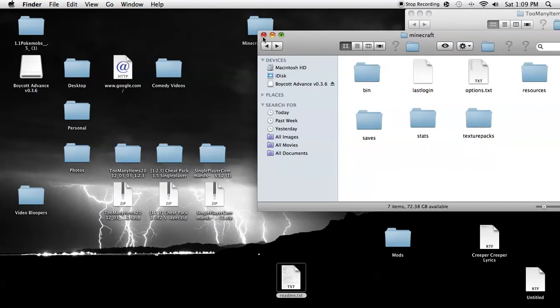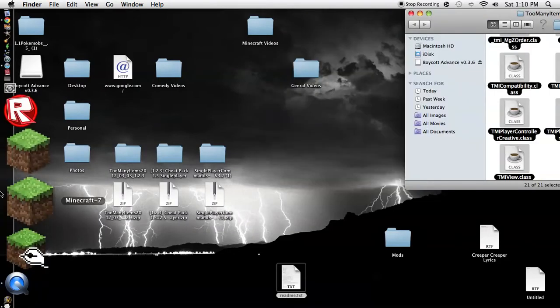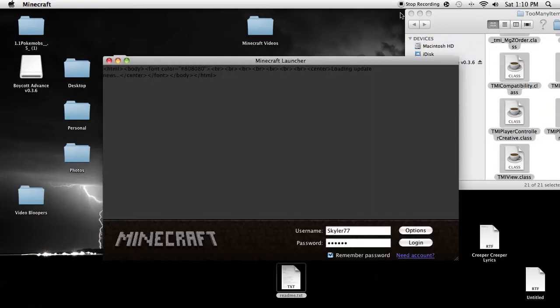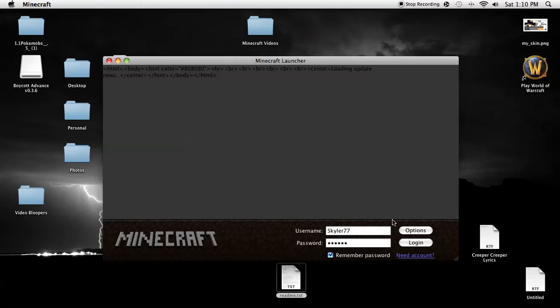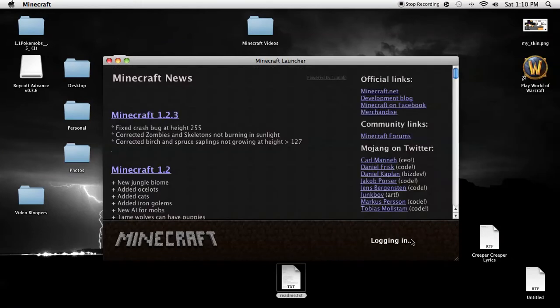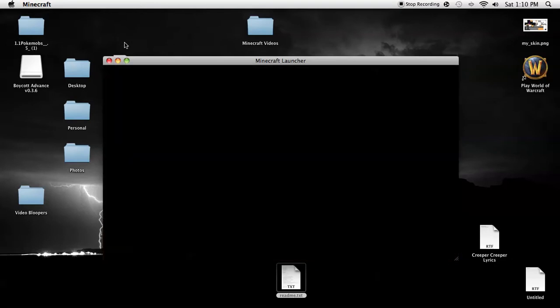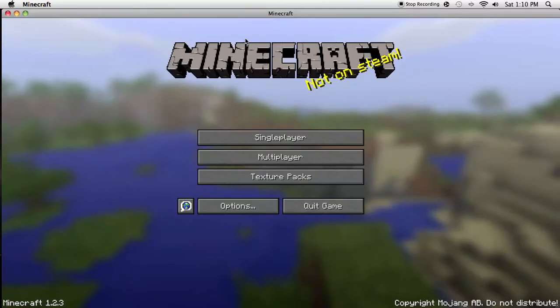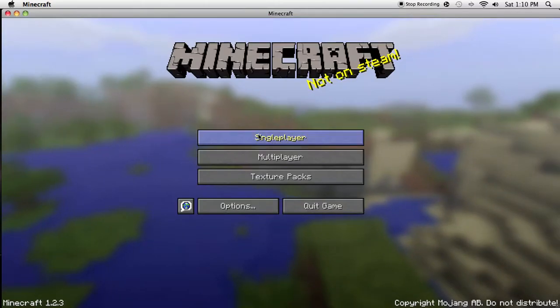And so that's it. So let's boot up Minecraft. Logging in. As you can see, no black screen.